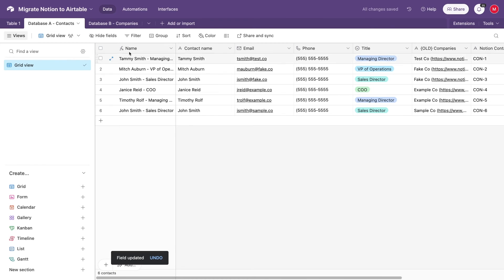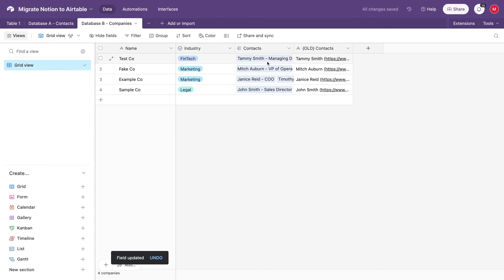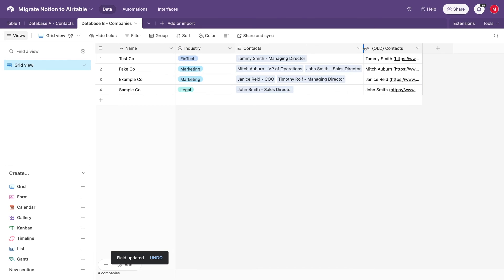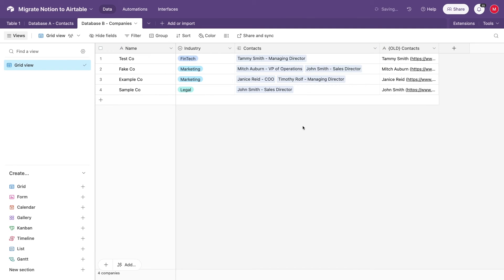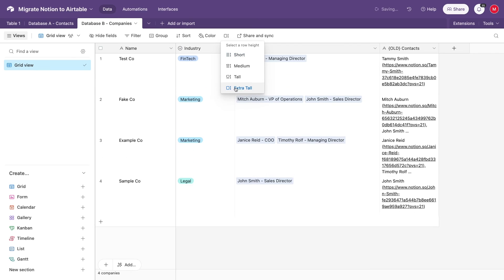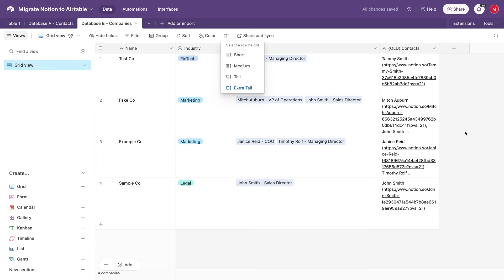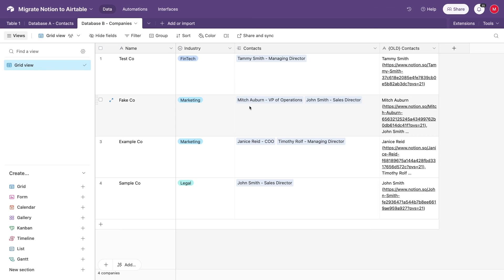With the primary field updated, let's go back to database B, Companies, and check the linked record. Now, instead of IDs, we see the names and titles. And when we compare the new linked record field to the old relation field, we can see the names all match up. You can confidently delete the old relation field, and you're all set to start using your new Airtable database with linked records.